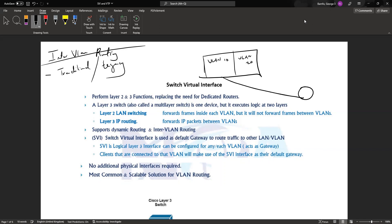In order for us to do that, we have the option of getting a router and then connecting our interfaces for the respective VLANs. Here could be maybe fa0/0 which can be used for VLAN 10 and maybe fa0/1 which can be used for VLAN 20.